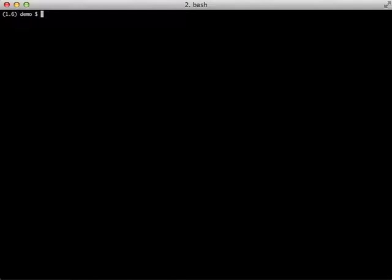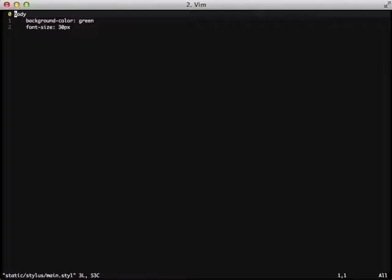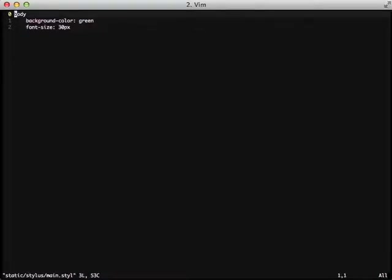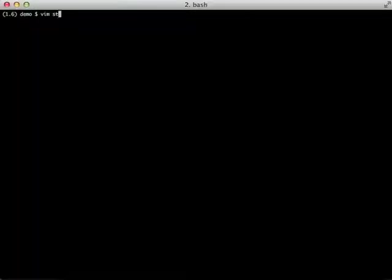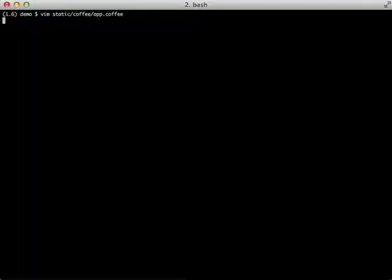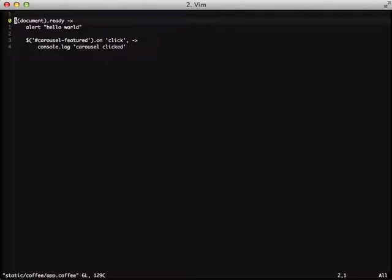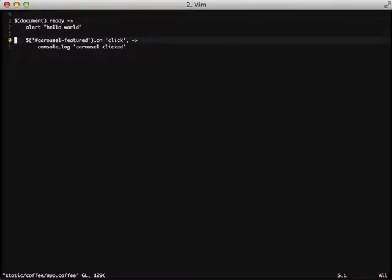In this video, we're going to go over Django pipeline, which actually helps us with that process. First, if we take a look, we'll see a stylus file that sets a background color of green and our font size to 30 pixels. This is an example usage. And if we'll also look, we have a CoffeeScript file that does an alert on load of the page. On our featured carousel, it'll do a console.log.